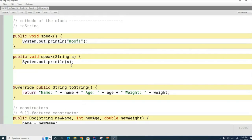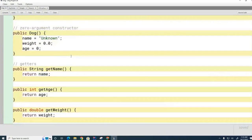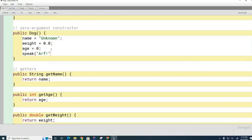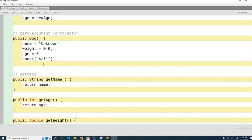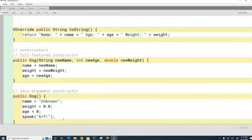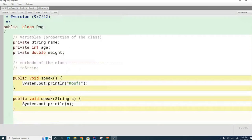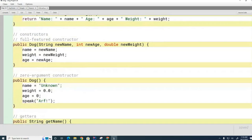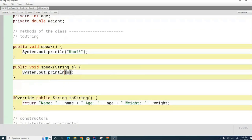There's never any confusion about which one to call because they have different signatures. The signature on the first speak method is 'speak — no arguments'; the signature on the second is 'speak String'. So in the code, if I ever need to call the speak method, the compiler knows which one to call. Which one is it going to call? It calls the second one because the signature matches — speak with a String.